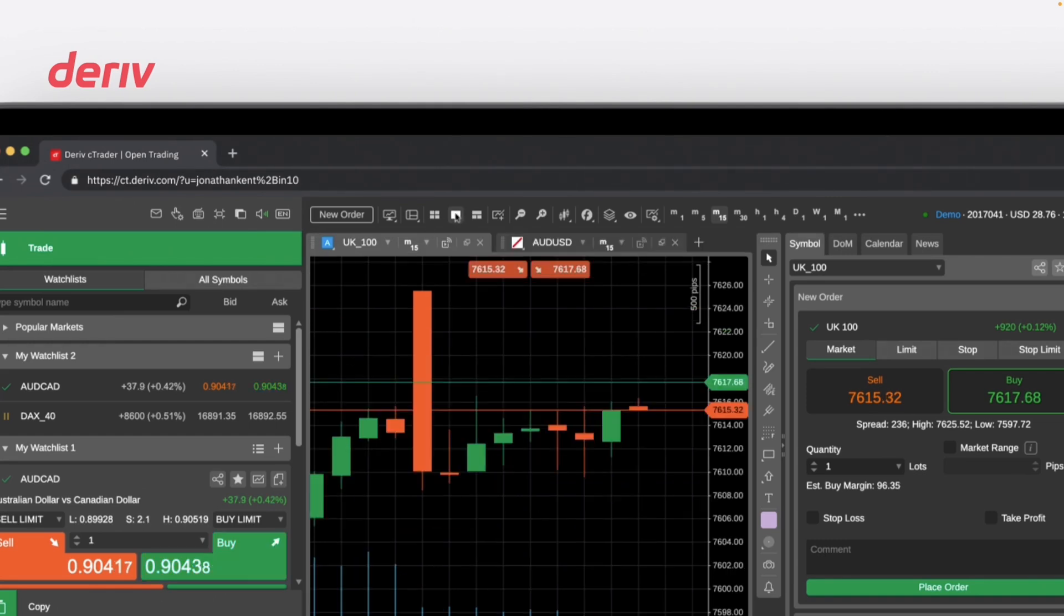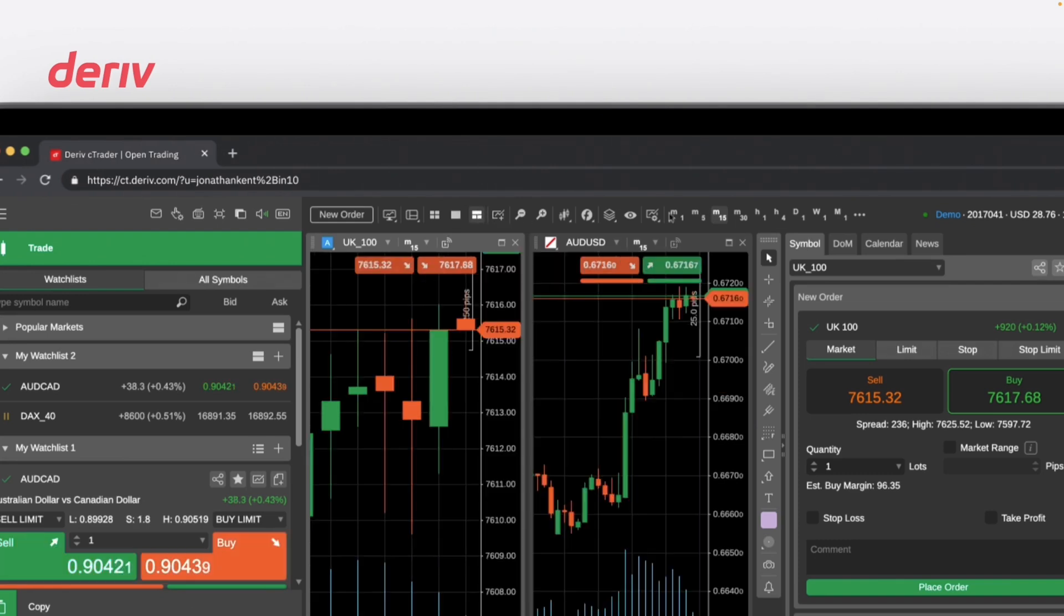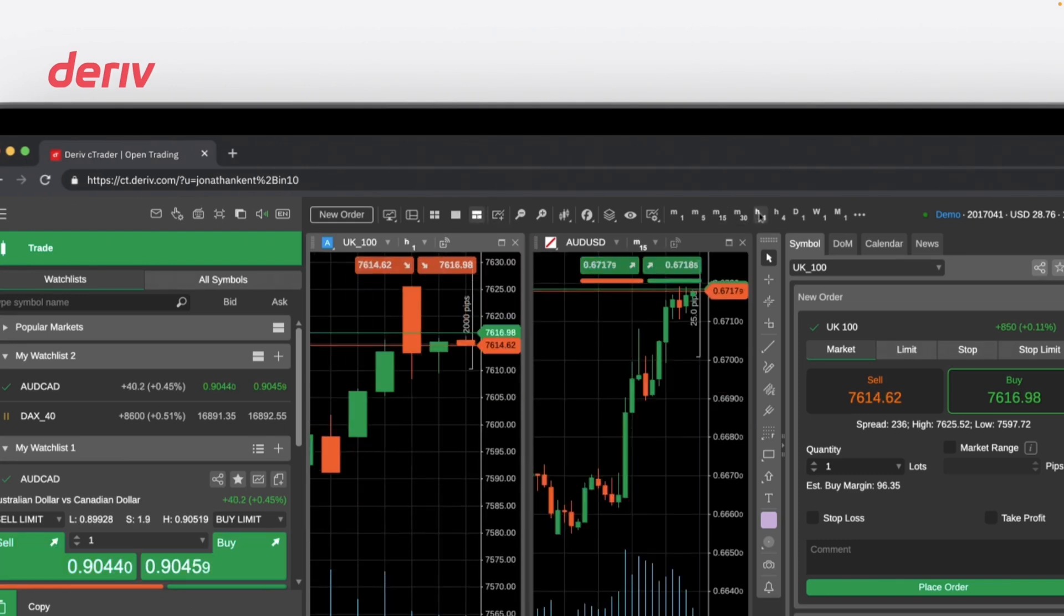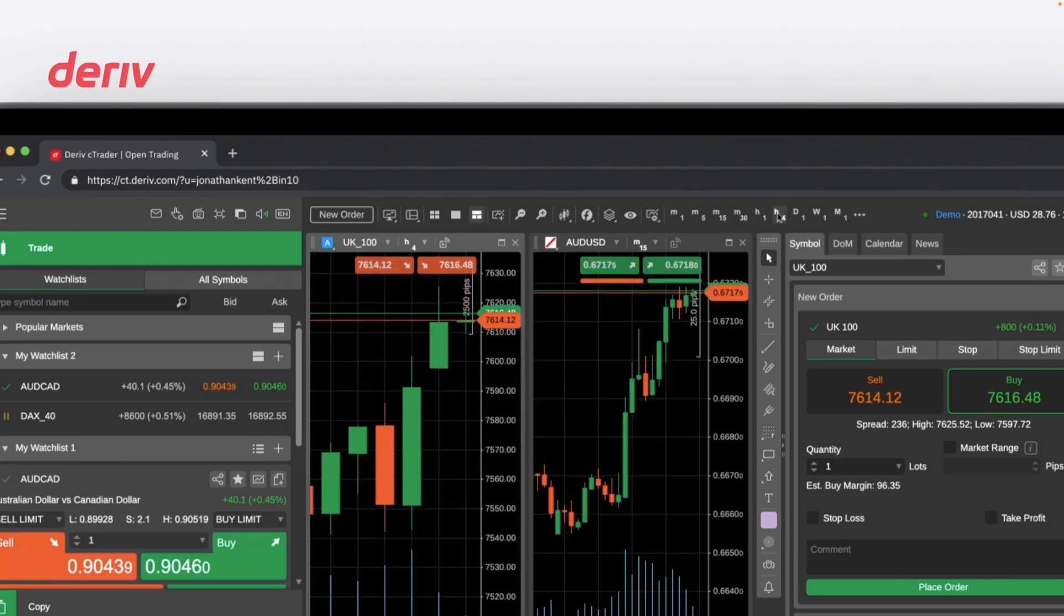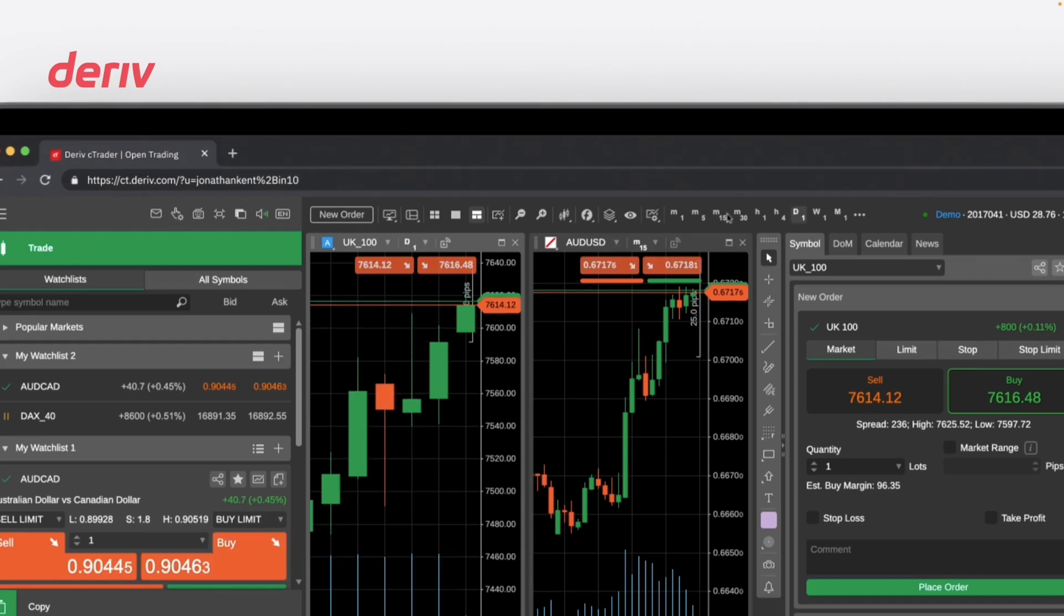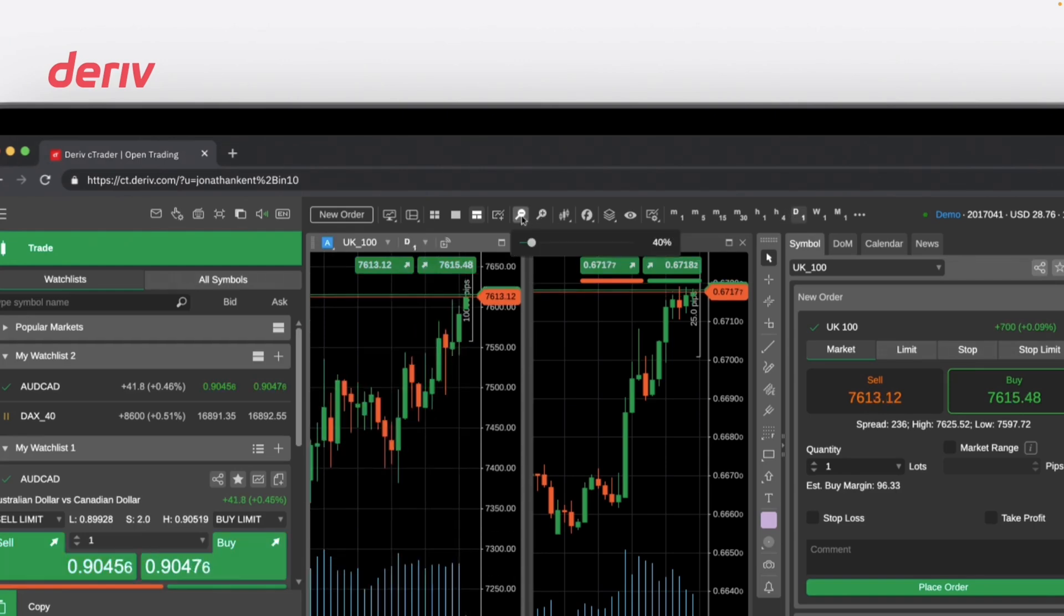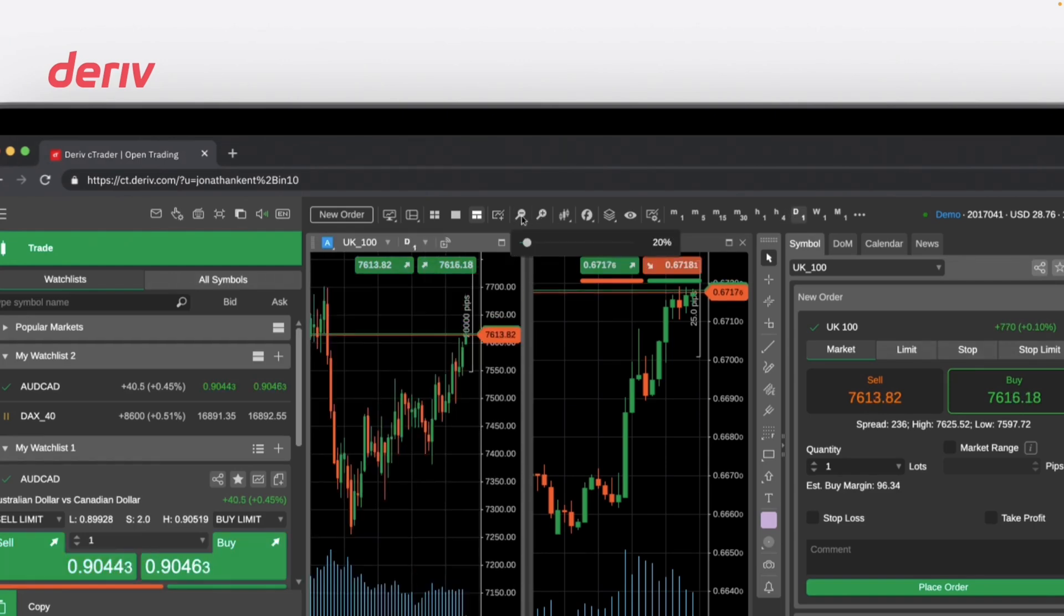free chart mode, time range selection, and zoom in and out controls. These allow you to tailor your charts for a more precise analysis.